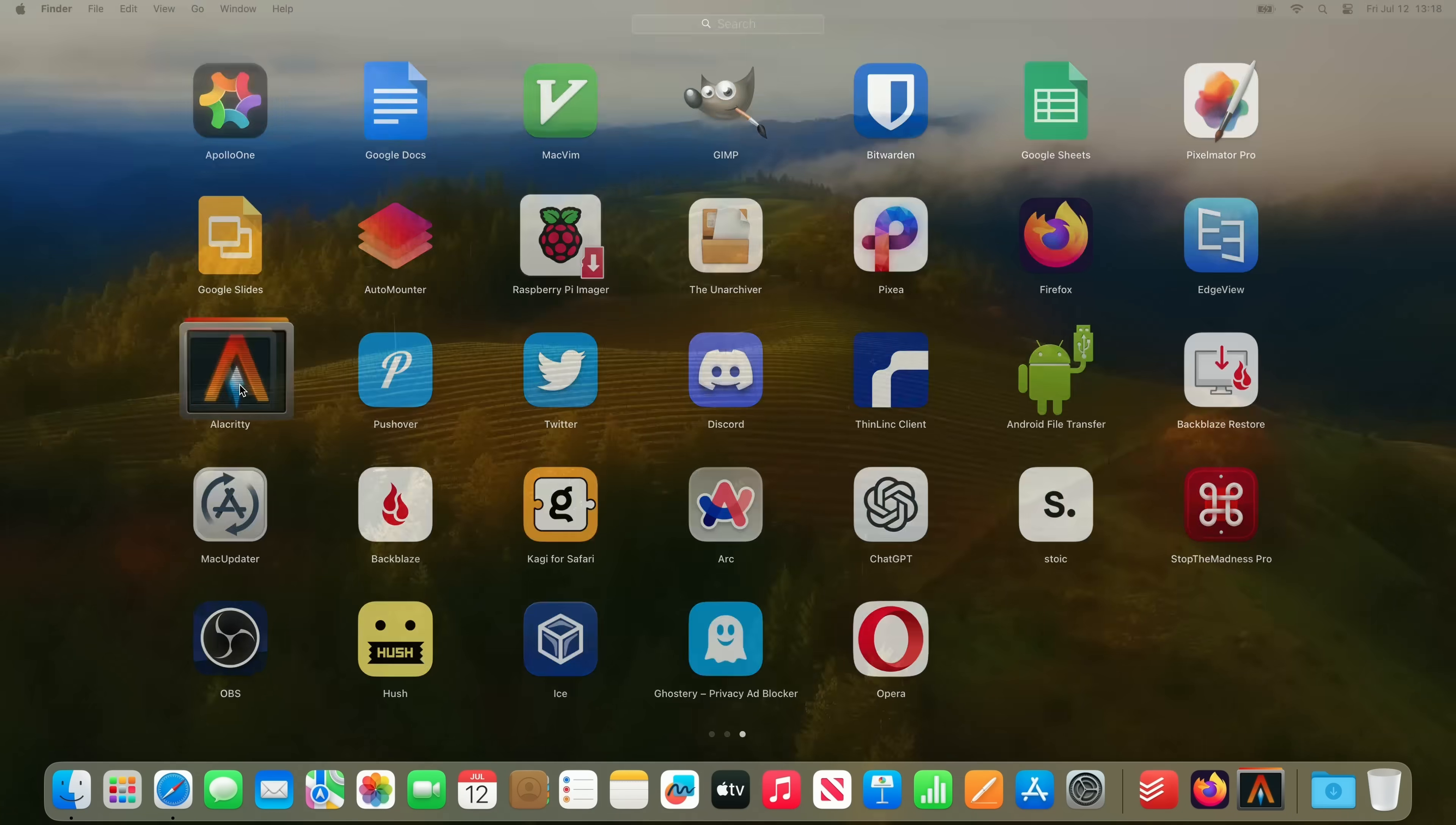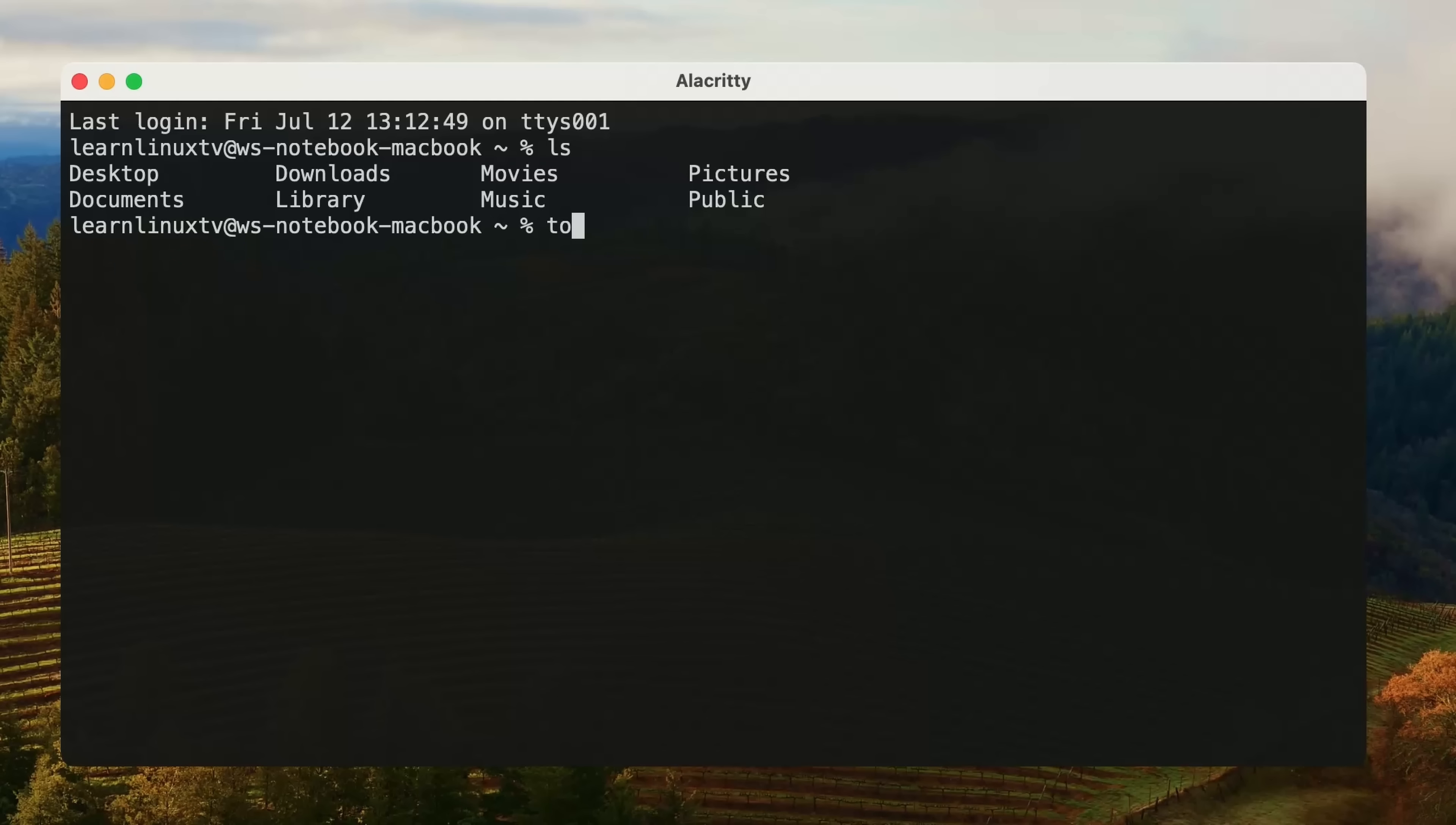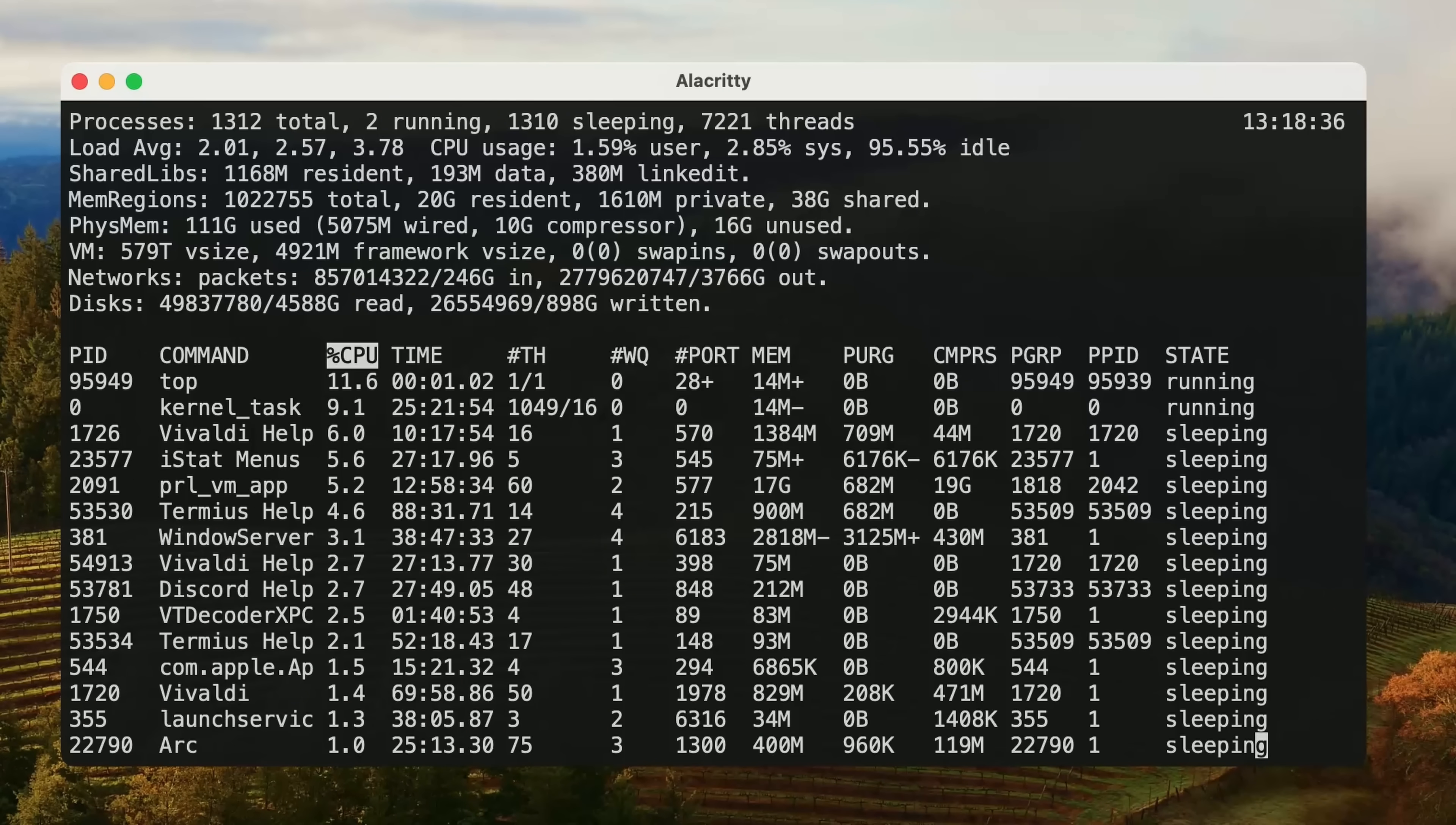First, Alacrity. Alacrity is a terminal emulator that's available for a variety of platforms, including macOS. If you do any kind of system administration or DevOps work, then Alacrity is a very basic terminal that stays out of your way while you work. There's no upsell, there's no pro version. What you see is what you get.